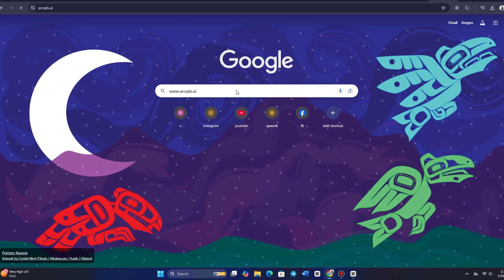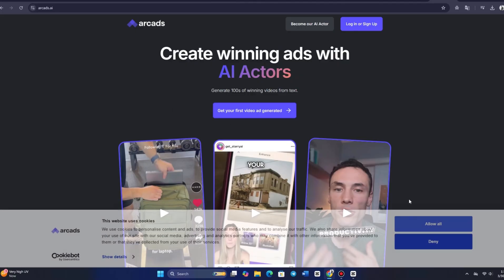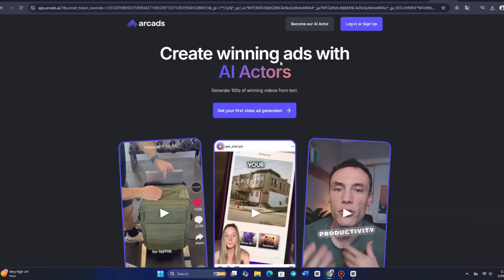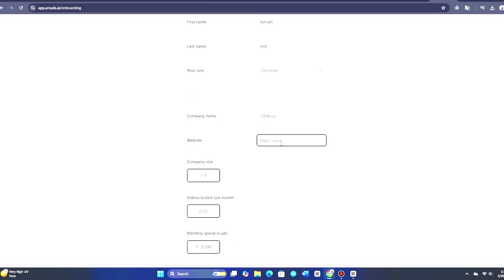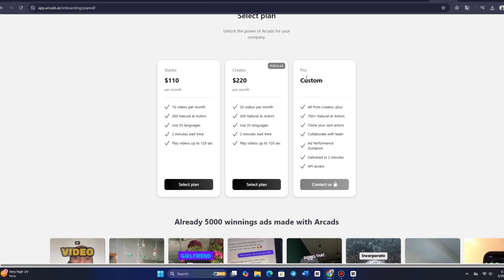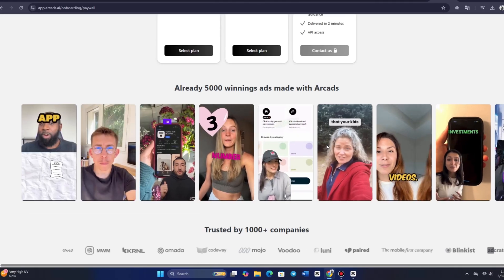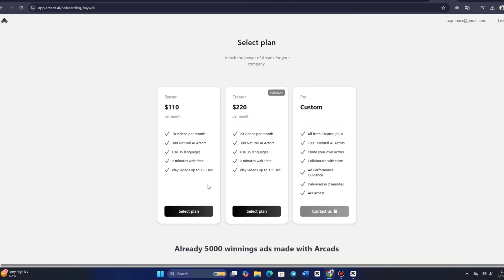The first step is to visit www.arcads.ai and sign up for an Arcads account using your Google account, then fill out the form. To get started, you can easily subscribe to either the Starter or Basic Plan. To sign up for the Pro Plan, simply schedule a call with their Growth Experts — they will offer a free audit of your creative's performance and show you how Arcads can help you achieve better results.